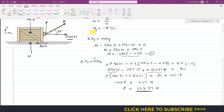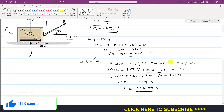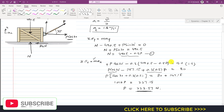So P equals 223.57 newtons — this is the force required to accelerate the crate to the right with an acceleration of 1.6 m/s². That's the solution to this problem. I hope you understood the solution. Please subscribe to my channel if you haven't yet, and like the video if it helps your learning.